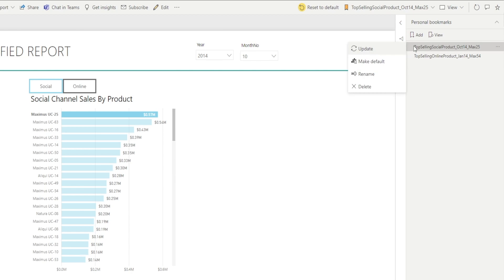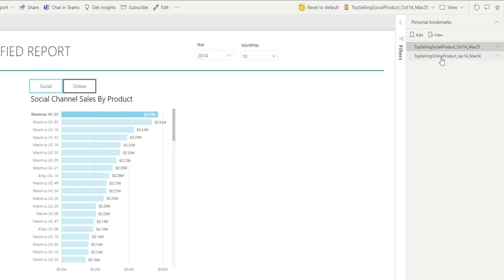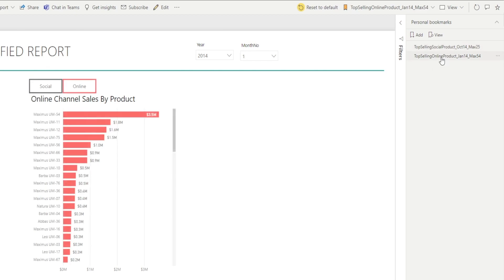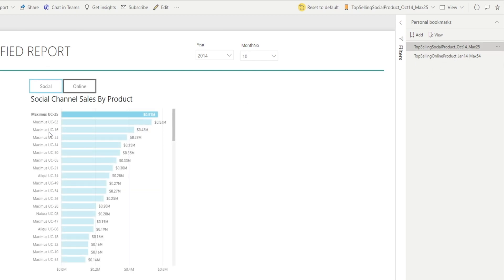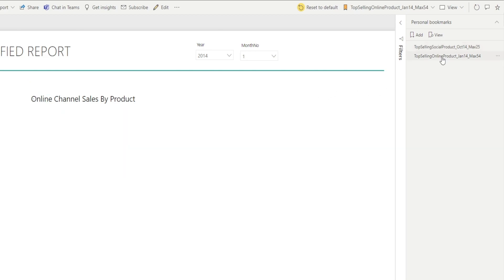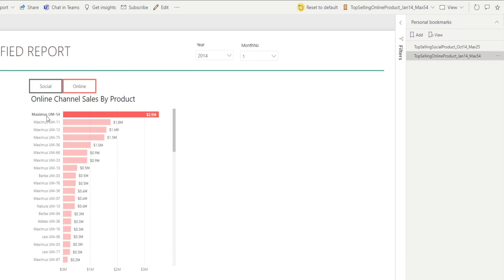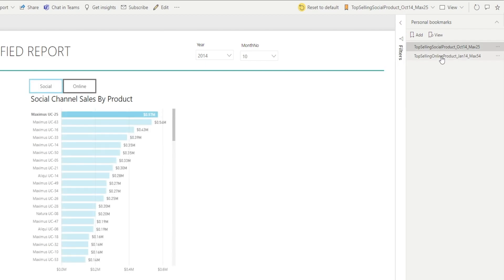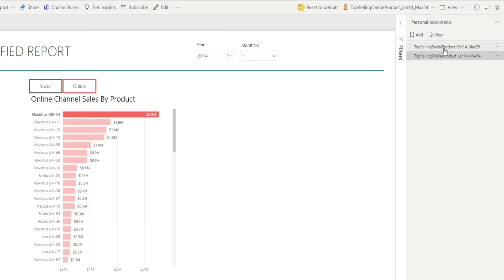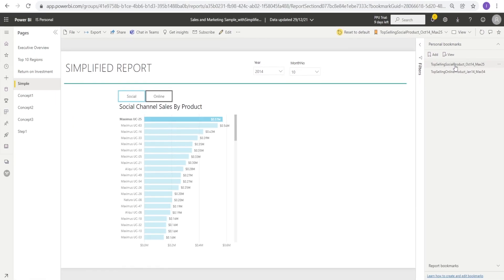So what I'm going to do is right click update so that it remembers that I'm selecting Maximus 25. So I'm going to go back to this one and come back to here. Look, Maximus 25 is still selected. Now, for this one, I can do the same thing. If I want Max 54 to be selected in the bookmark, then I just click that one, right click the bookmark, hit update. And now each top selling product is selected in the bookmark.